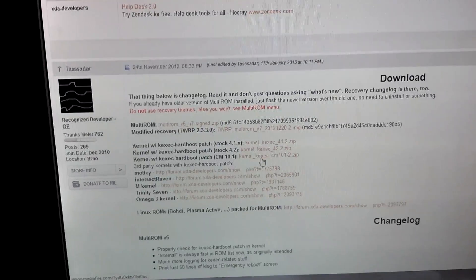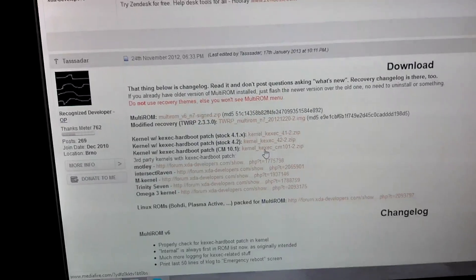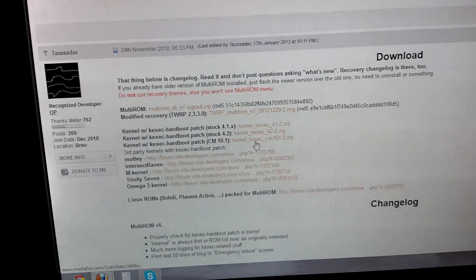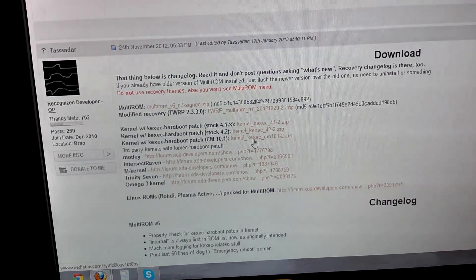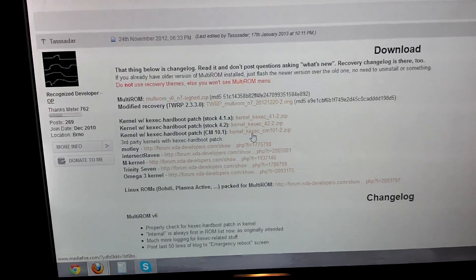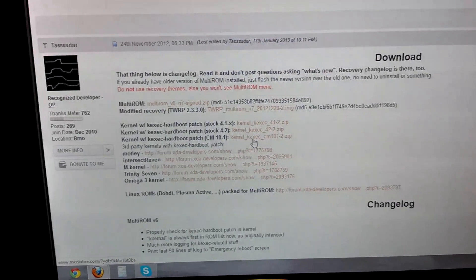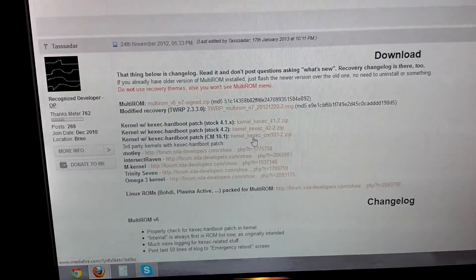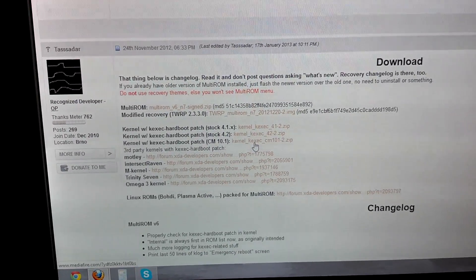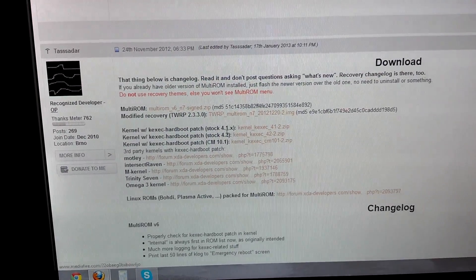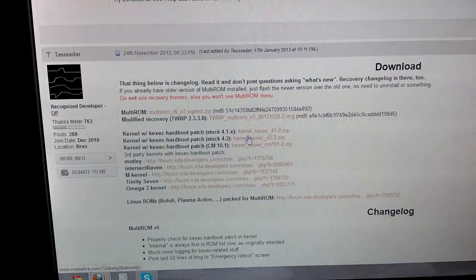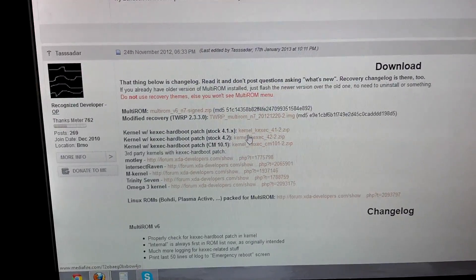I did have another regular ROM that was my internal. I had Clean ROM. When I tried to boot Ubuntu, it didn't work correctly. Once I went back to stock, I didn't have any problems. So I went back to stock 4.2 for my internal.